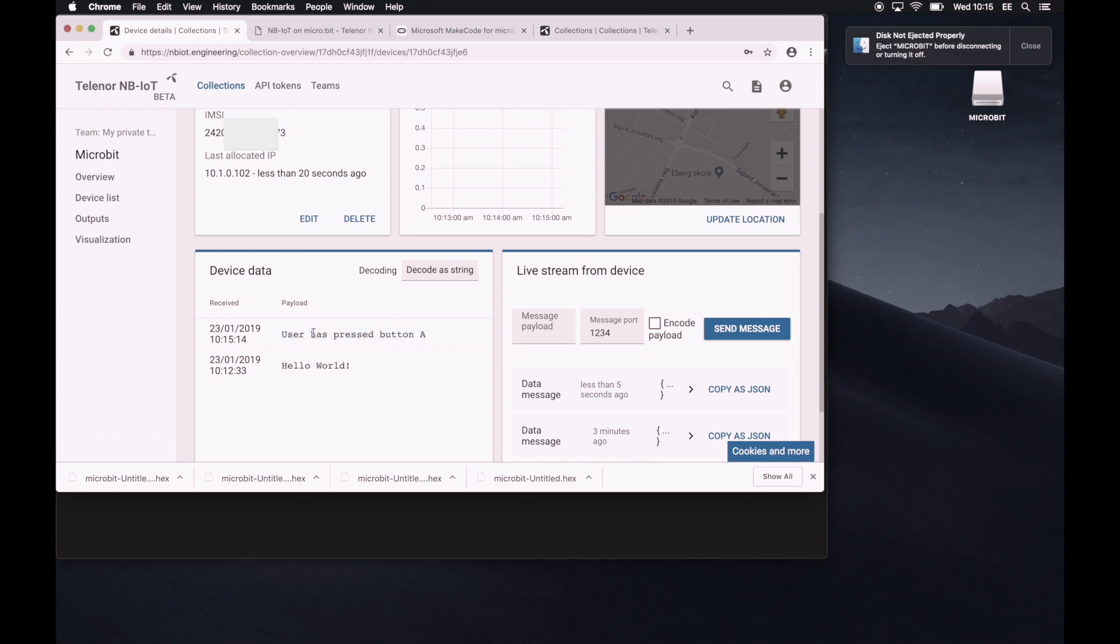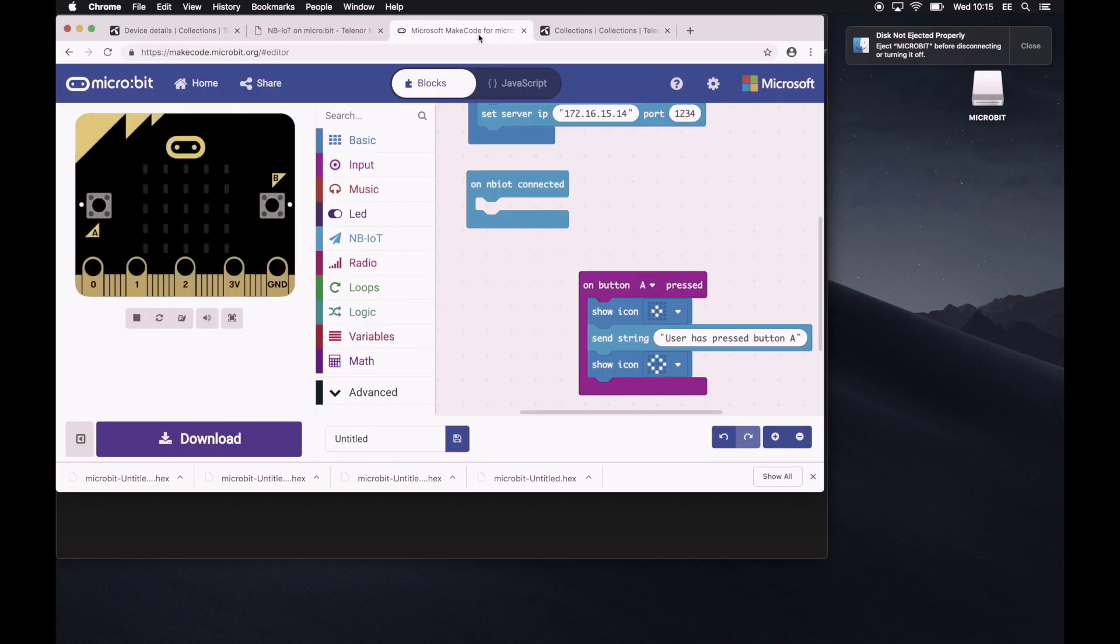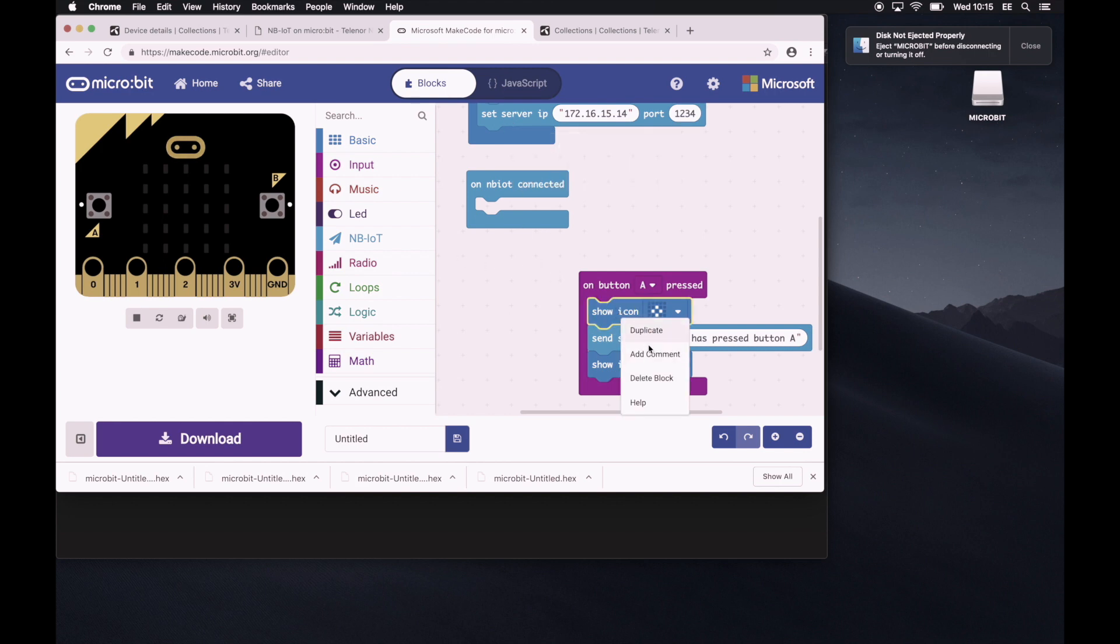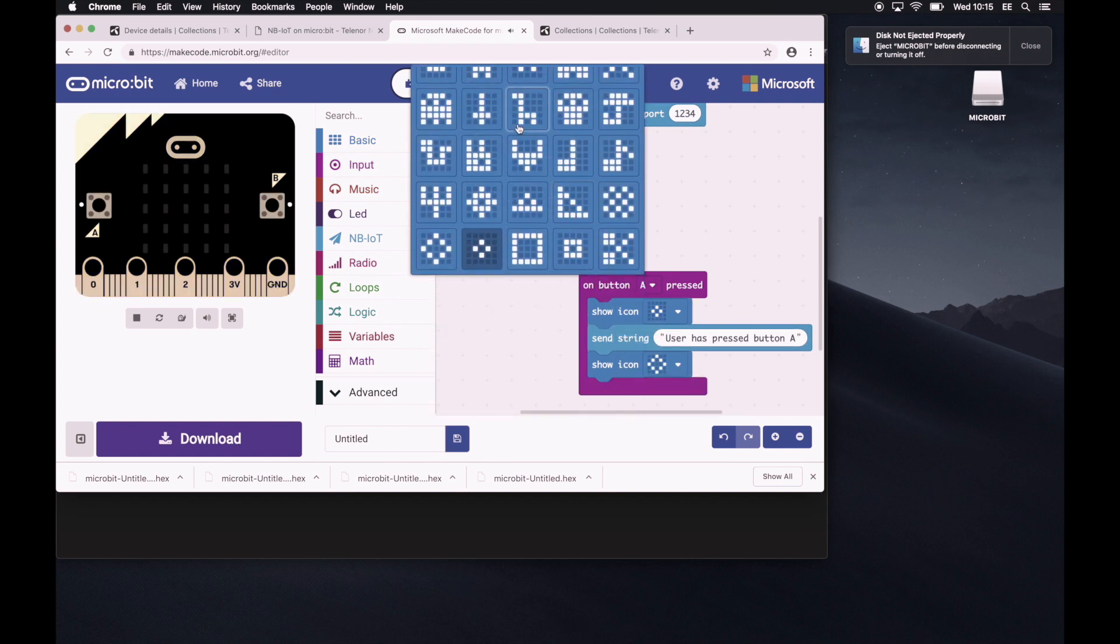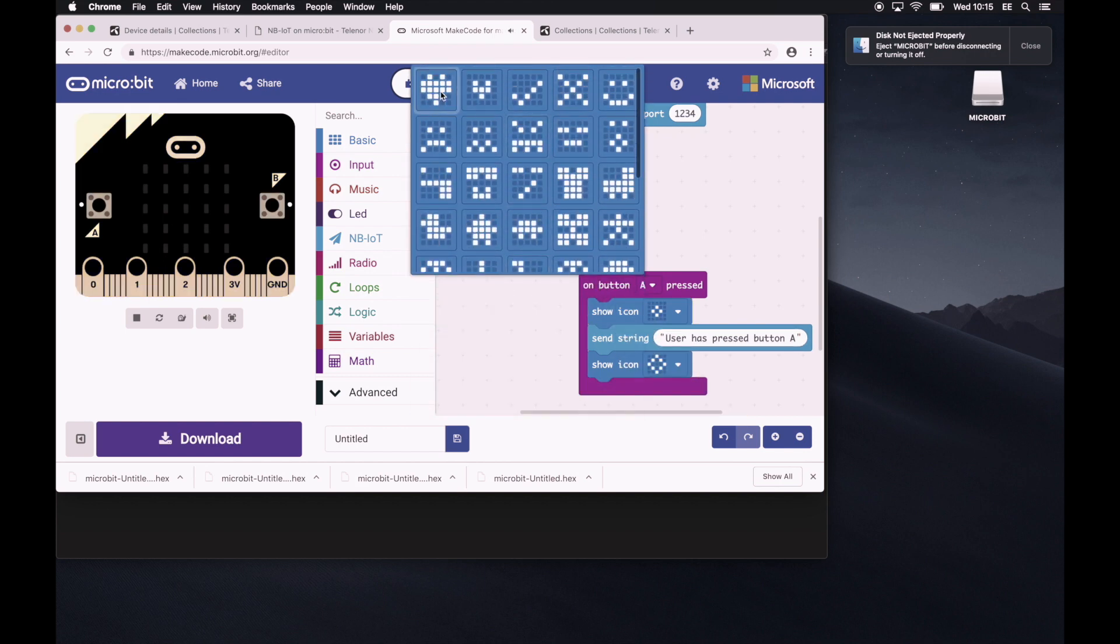Now, the last thing we're going to do is just combine so that once the device has gotten a connection, it should give us some information because right now it doesn't. Let's go back to the micro make code project. And let's just add the heart icon right back.